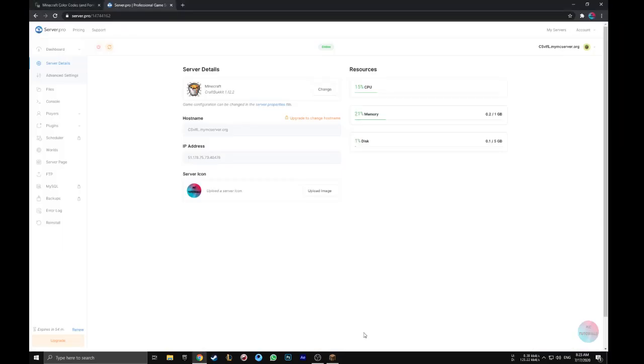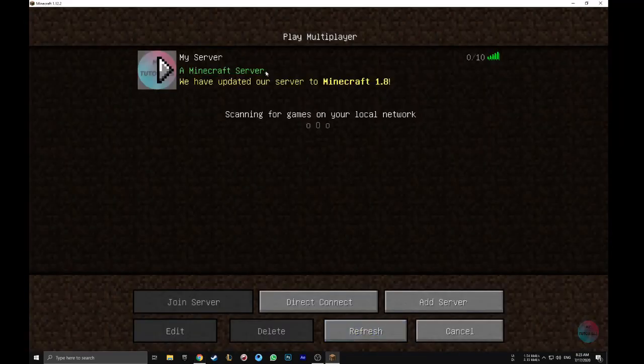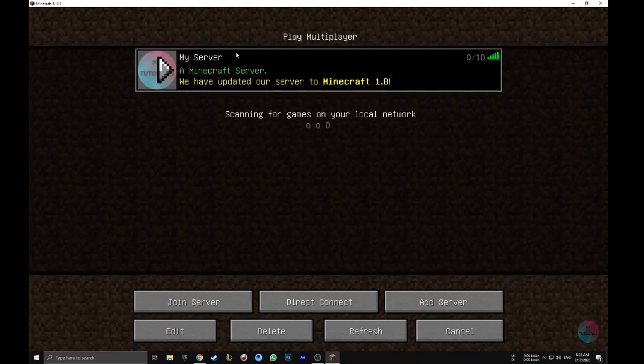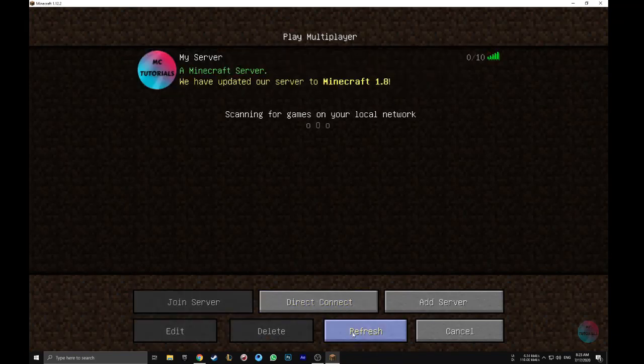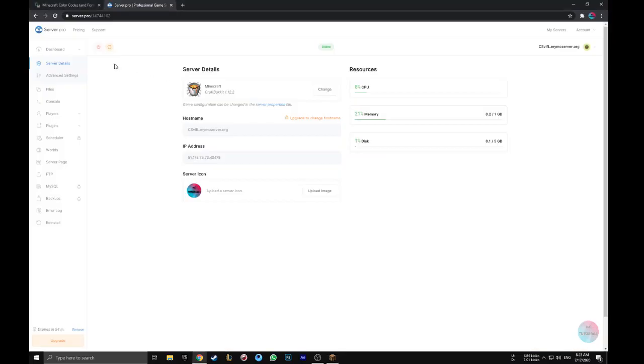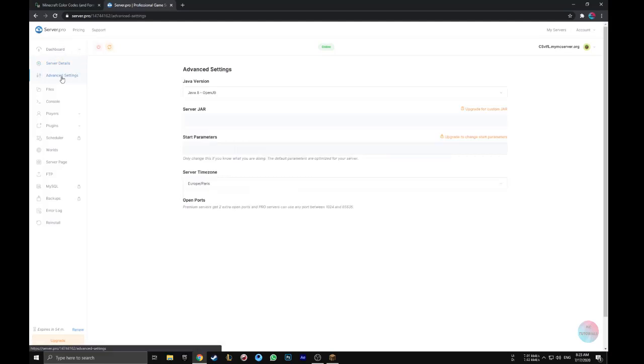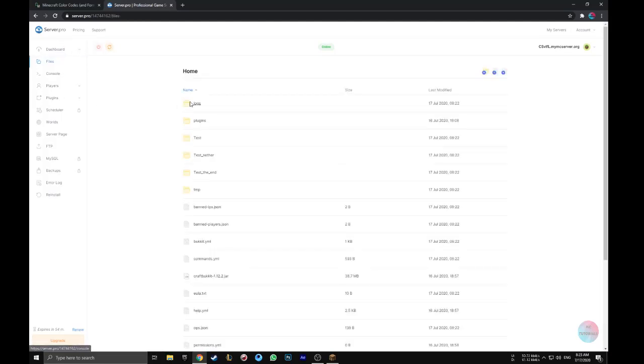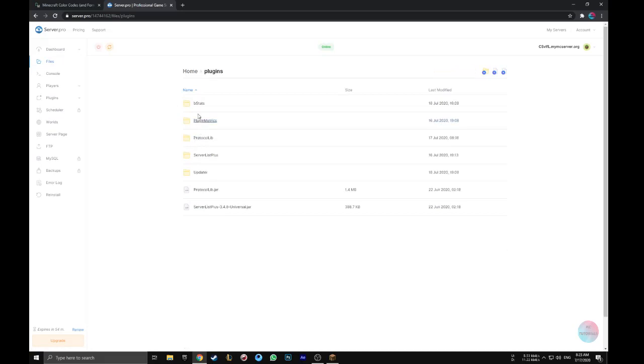As you can see it's working but just needs a change to make it better for my server. So we will go to the files section and enter the plugins folder and edit the Server List Plus file.